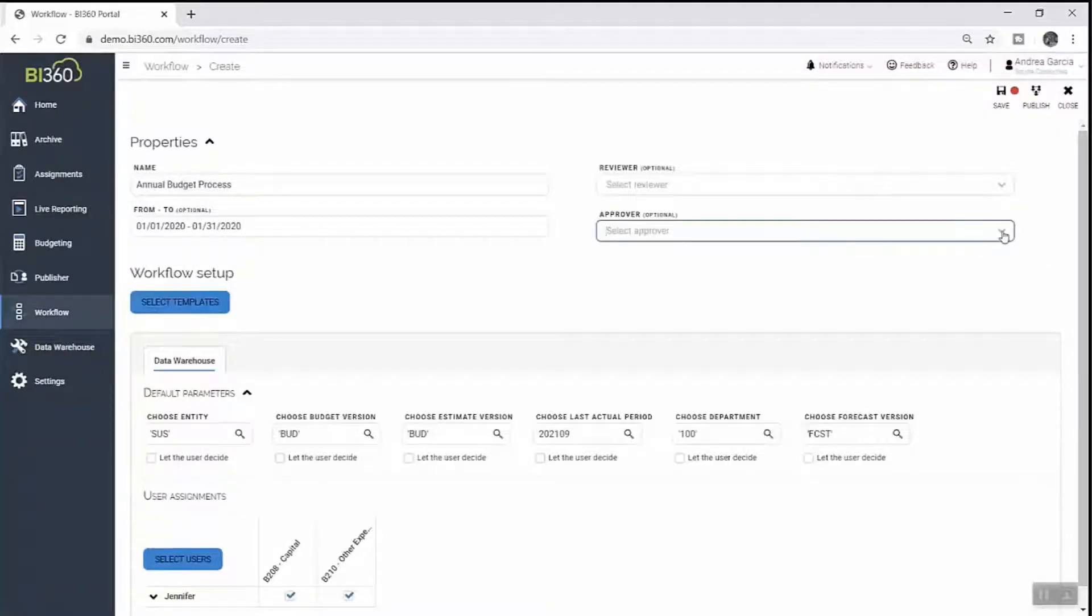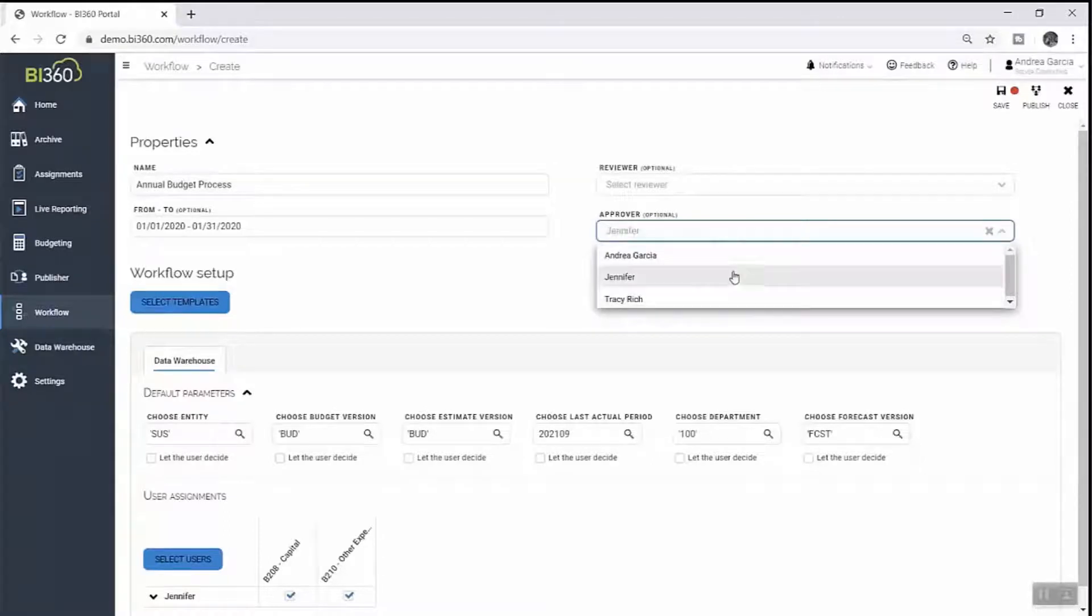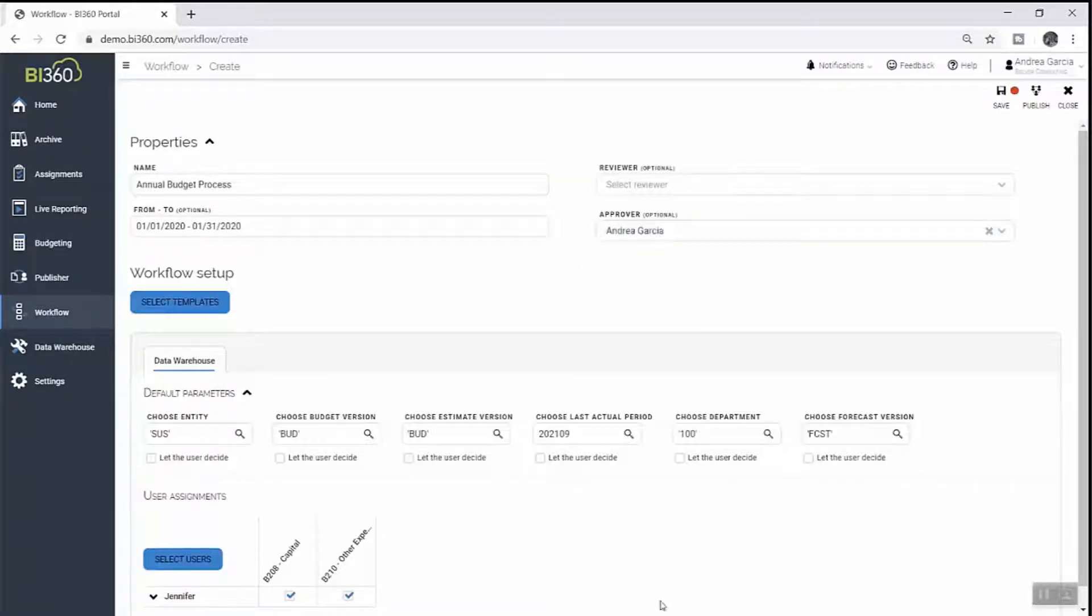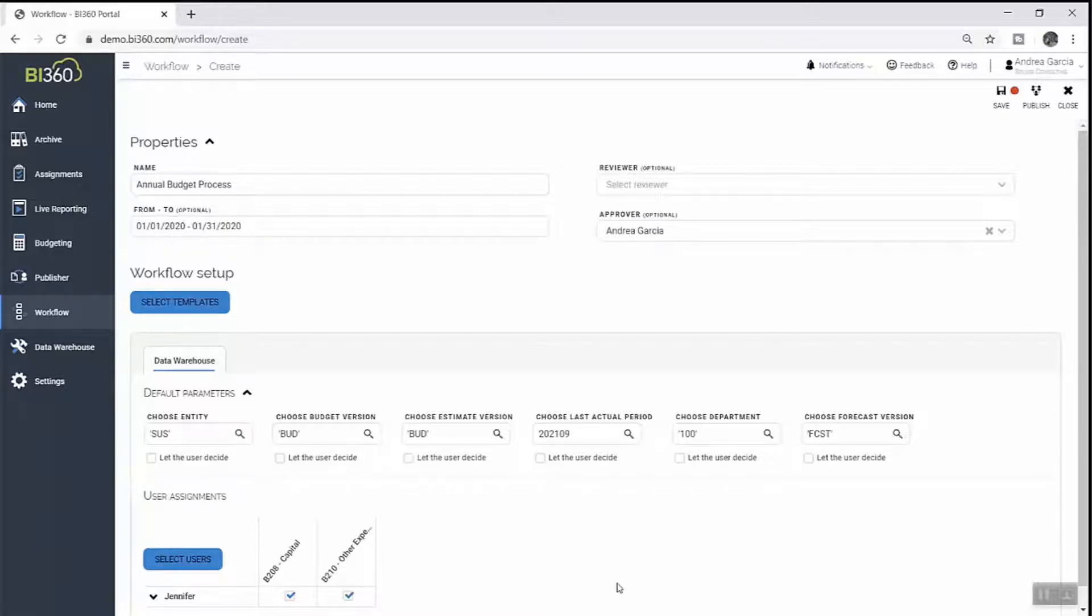The individual contributors she's assigned budget tasks to will be notified of their assignment, which they will be able to open directly in their web browser, update, and submit for approval.